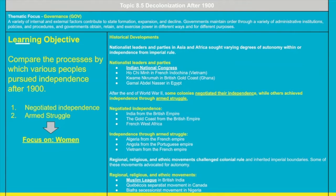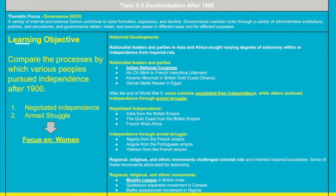We have nationalist leaders and parties that participated in independence movements from imperial rule. Key figures include the Indian National Congress, Ho Chi Minh in French Indochina (Vietnam), Kwame Nkrumah in the British Gold Coast of Ghana, and Gamal Abdel Nasser in Egypt.